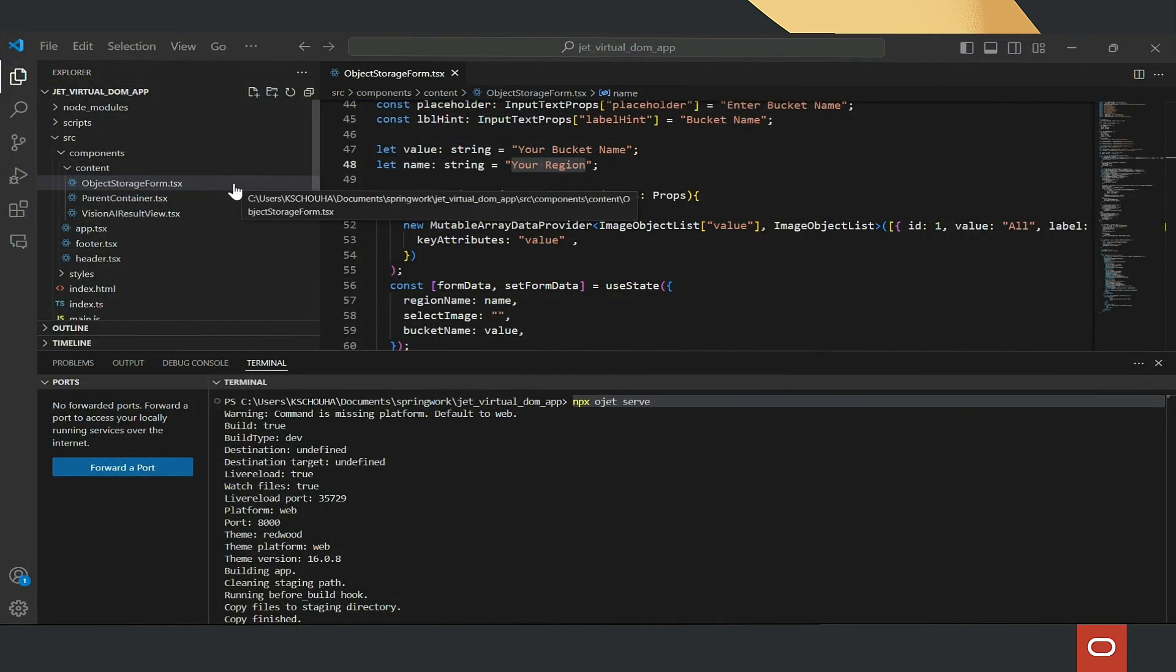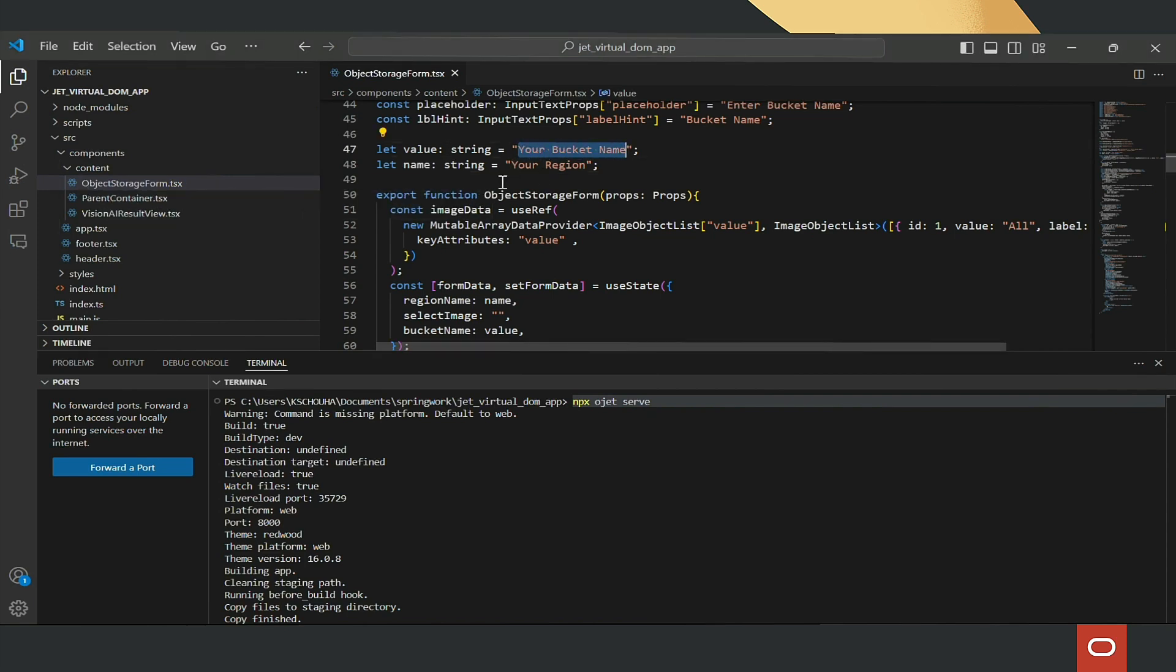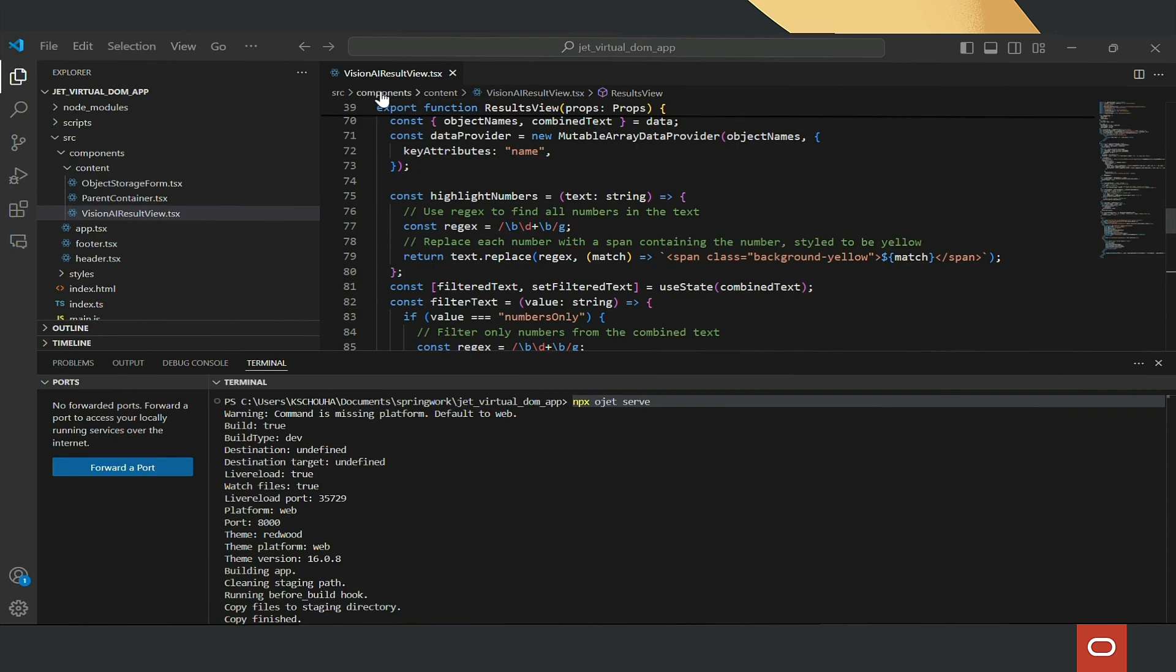The file object storage form takes input from users such as bucket and region names, and also shows the objects available inside the bucket. The Vision AI Result view shows the output of the Vision AI Service.